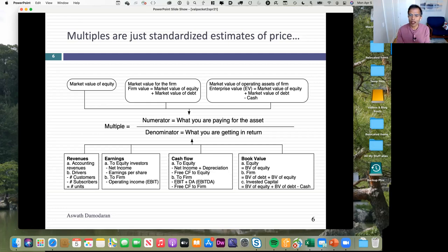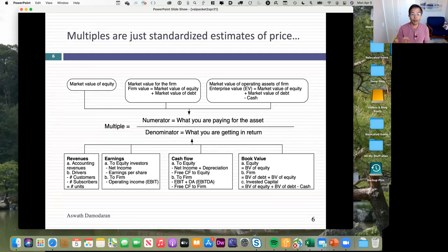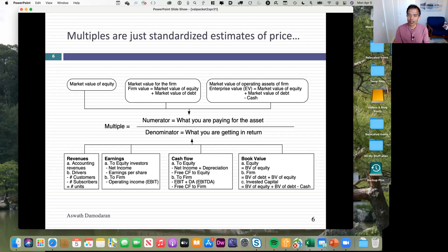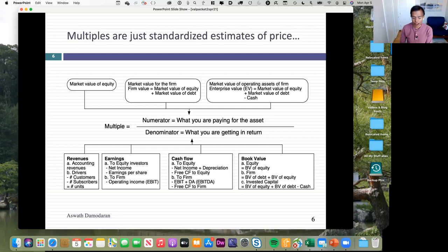You can also say that accountants have already done a job estimating value — why not scale market value to accounting value, book value? That book value can be book value of just equity (shareholders' equity), book value of equity plus book value of debt (book value of the entire firm), or book value of equity plus debt minus cash — the invested capital we use to get return on invested capital. The numerator is an equity value; the denominator is a scaling variable.